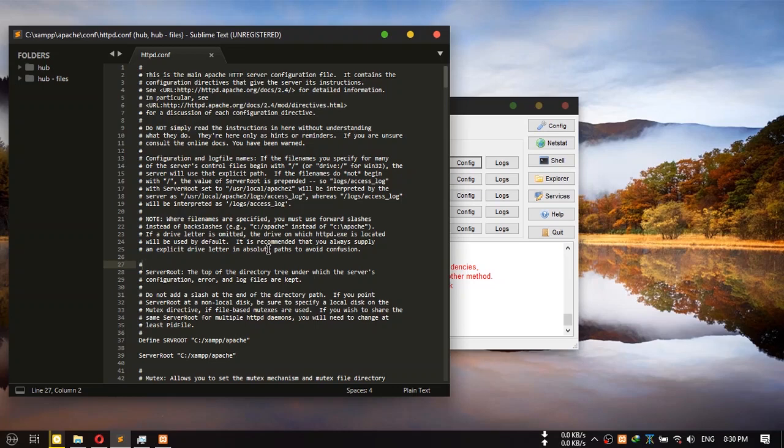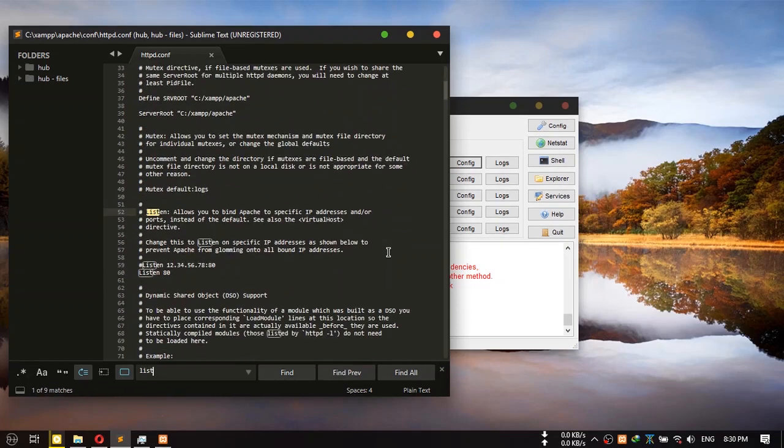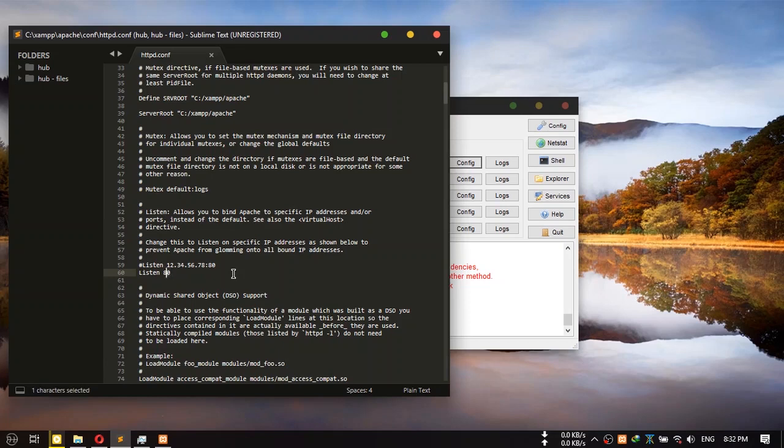Now press Ctrl+F and search for Listen. There you will find this. The number here is 80.